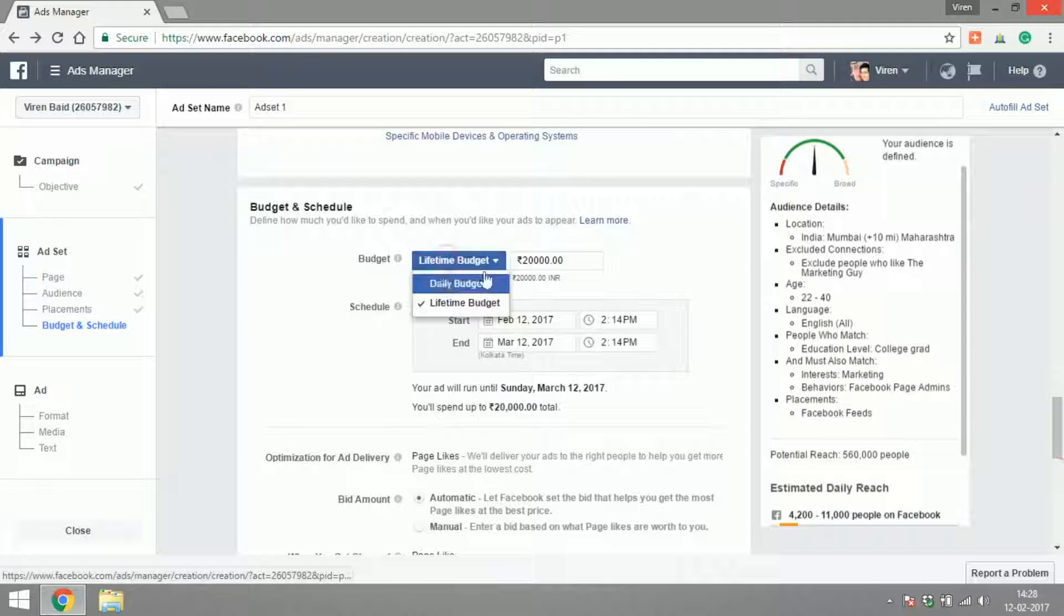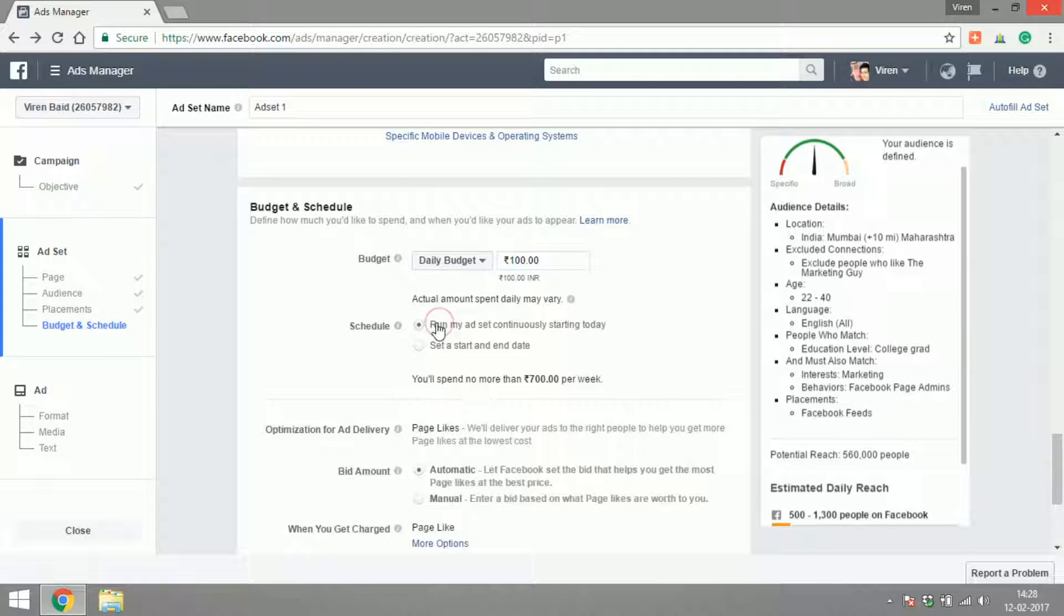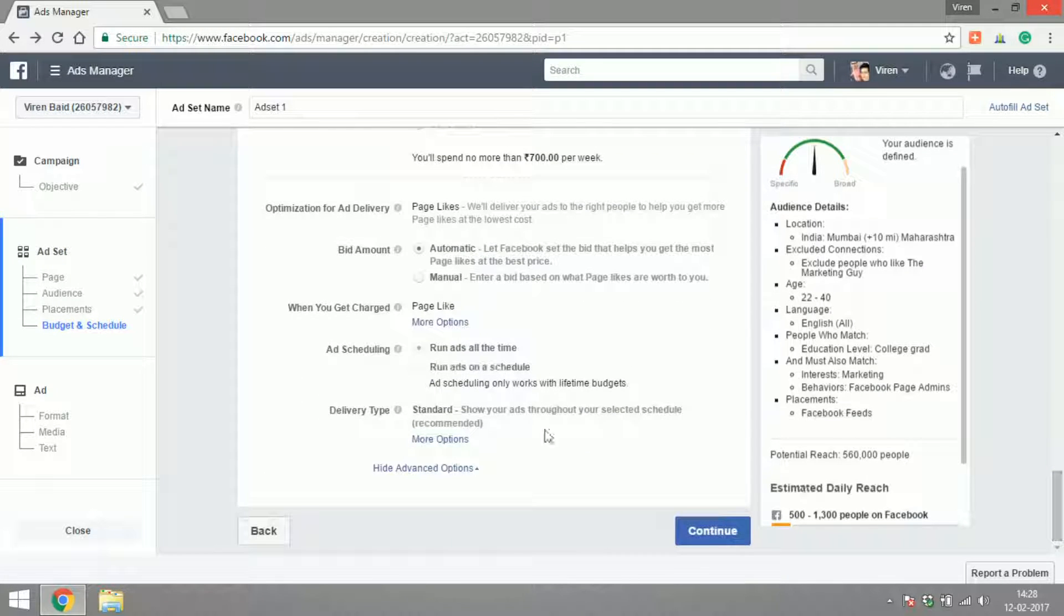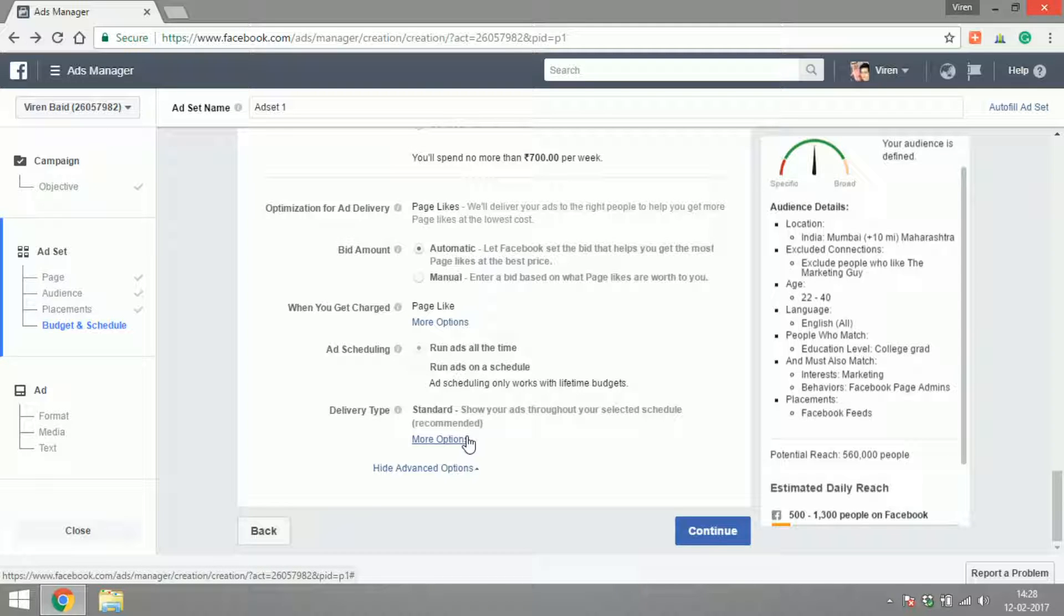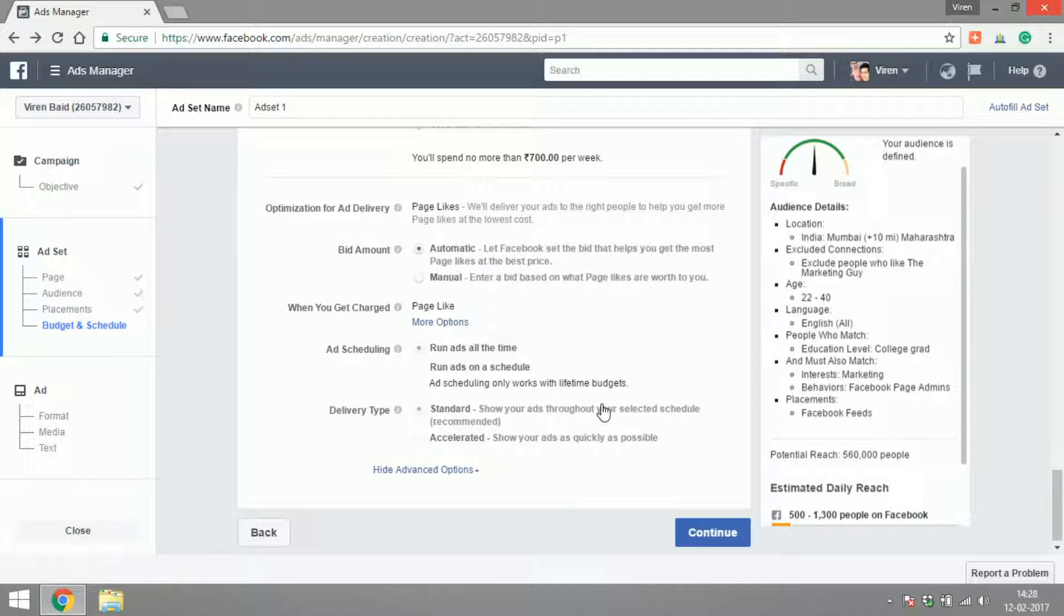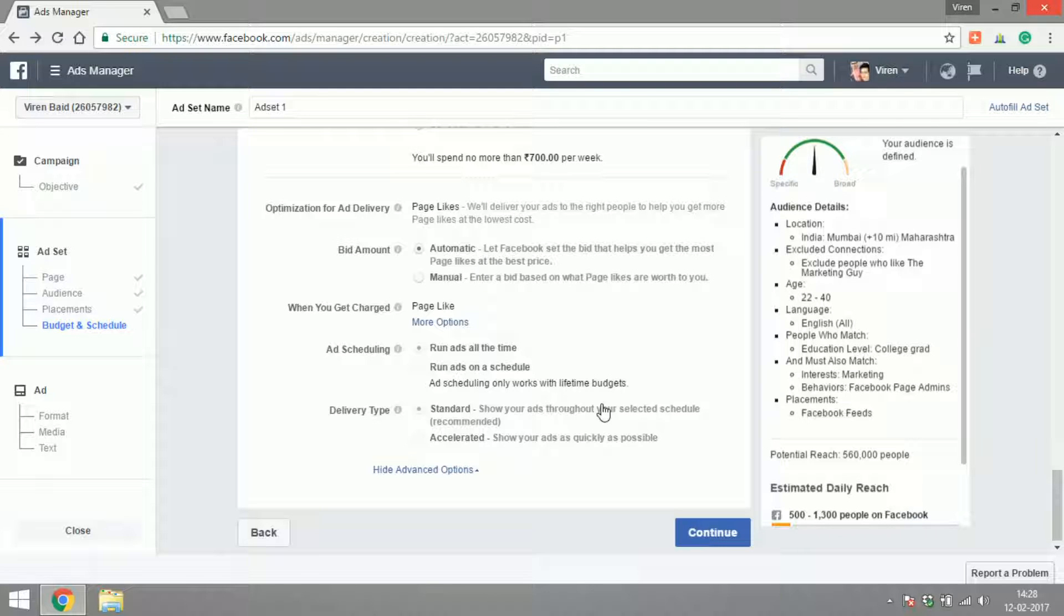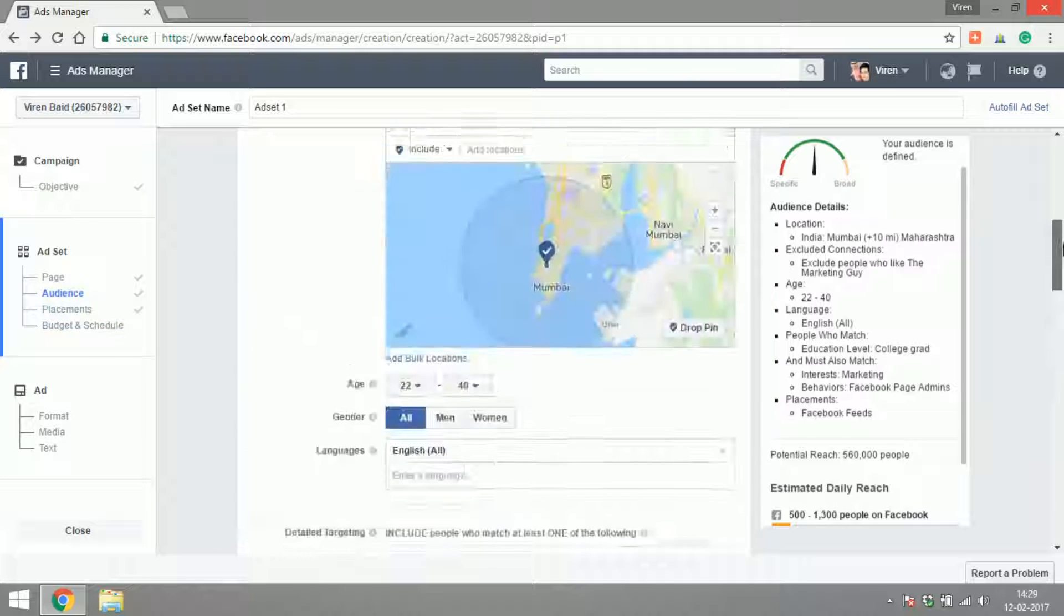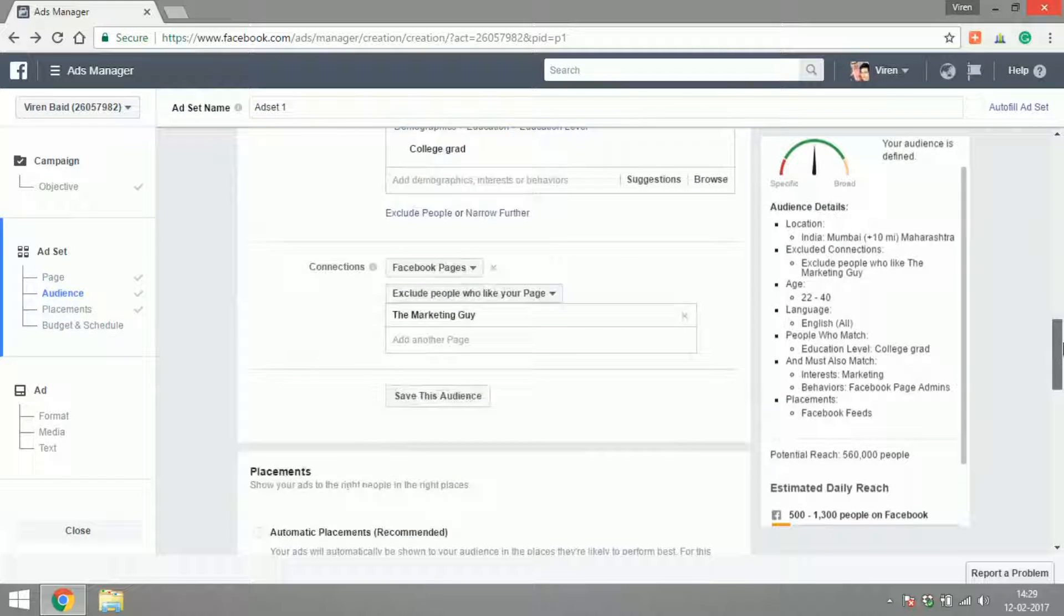The only option for scheduling is run ads all the time. Delivery type: which is standard, show your ads throughout your schedule, or accelerated. What this basically means is do you want Facebook to spread your daily budget across the entire day and make sure you spend the 100 rupees evenly throughout the day, or do you want it to be accelerated, you know, finish off the budget as soon as it is possible? So I'd like to keep it at standard.